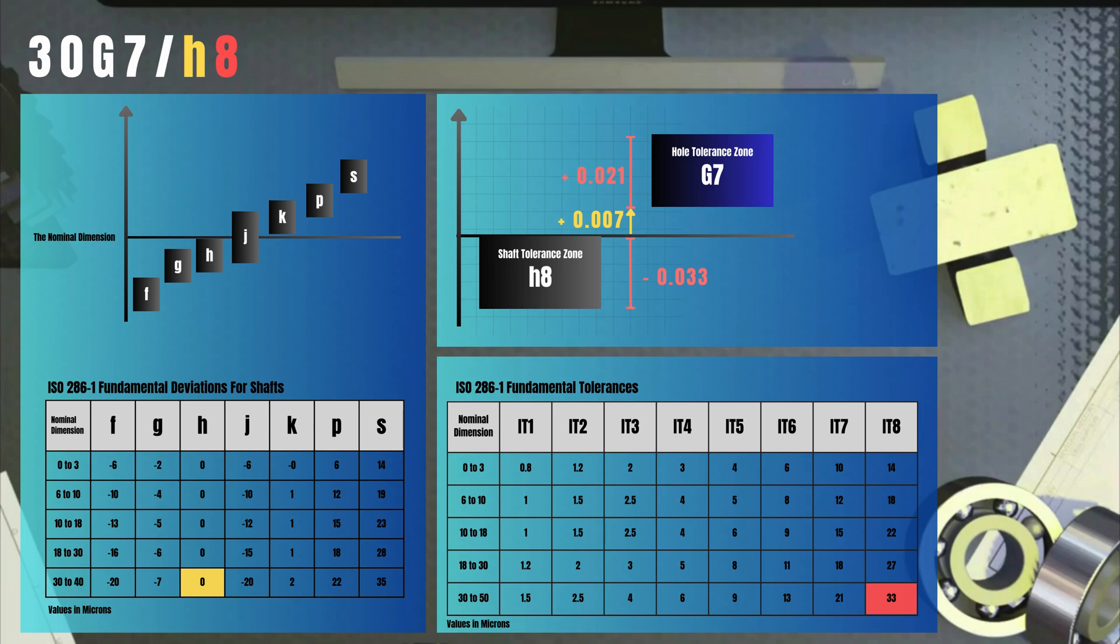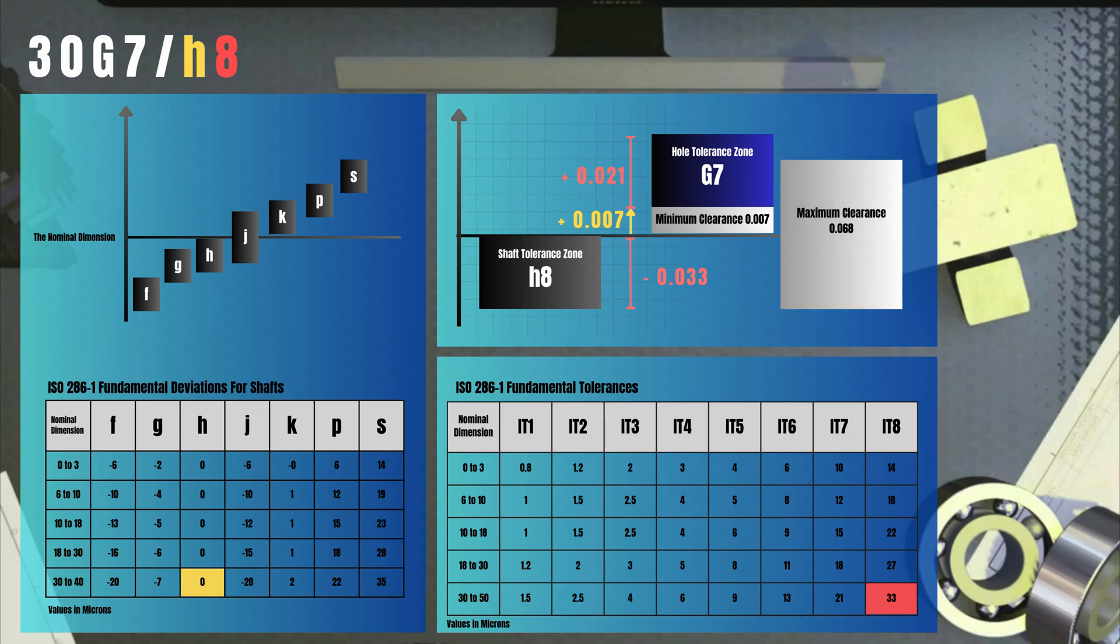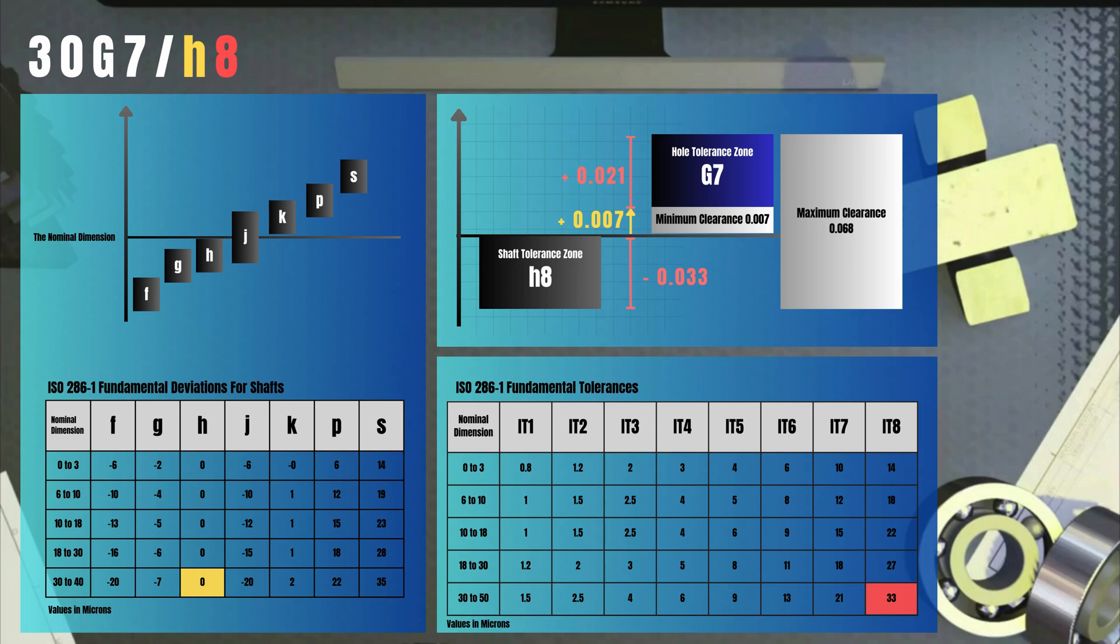Now we see that the resulting fit of the 30G7/h8 is a clearance fit with a minimum possible clearance of 0.007 millimeters and a maximum possible clearance of 0.068, which is 0.028 plus 0.033. Congratulations! Now you understand fits and limits and can do their calculations effectively.